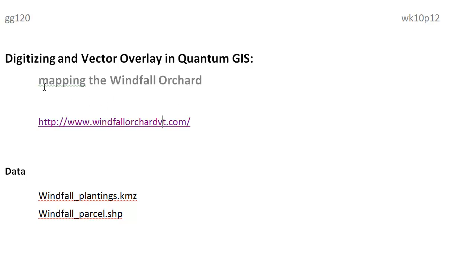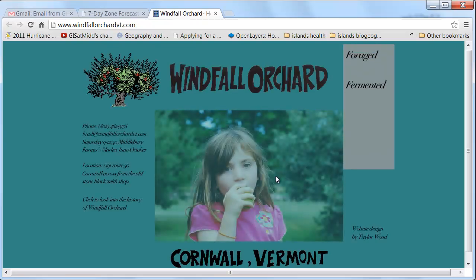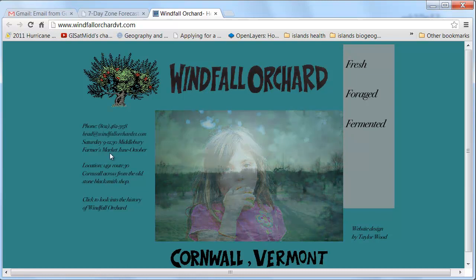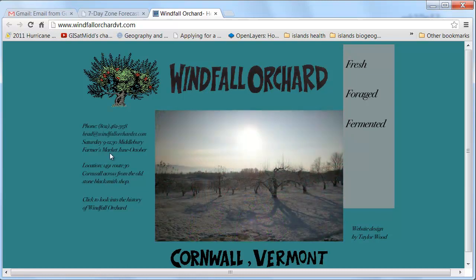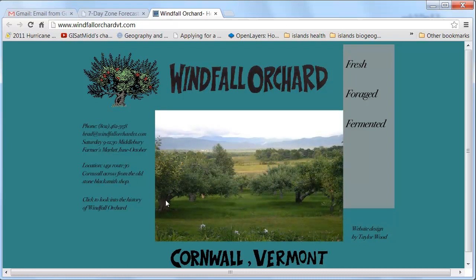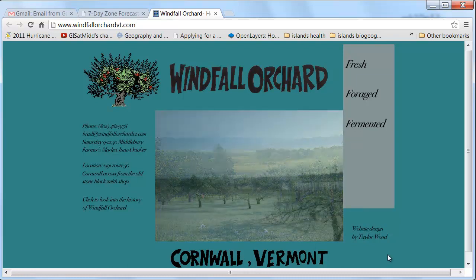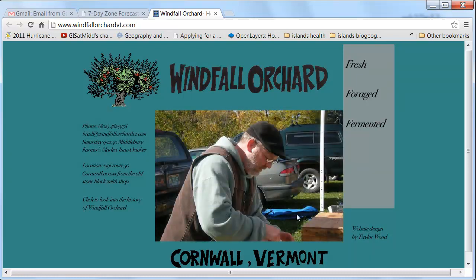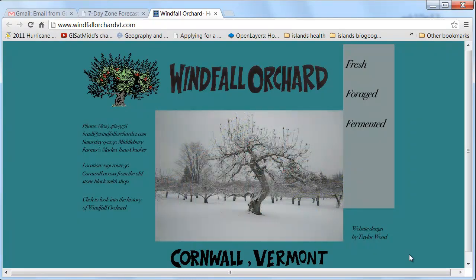The case is going to be mapping the Windfall Orchard. If you go to this link, this is a local orchard you might be familiar with — it's at the farmer's market. This is based on a project that Ben was working on this weekend. We're basically going to be making a map and in the next several playlists developing a database for the fellow who owns and manages the orchard.